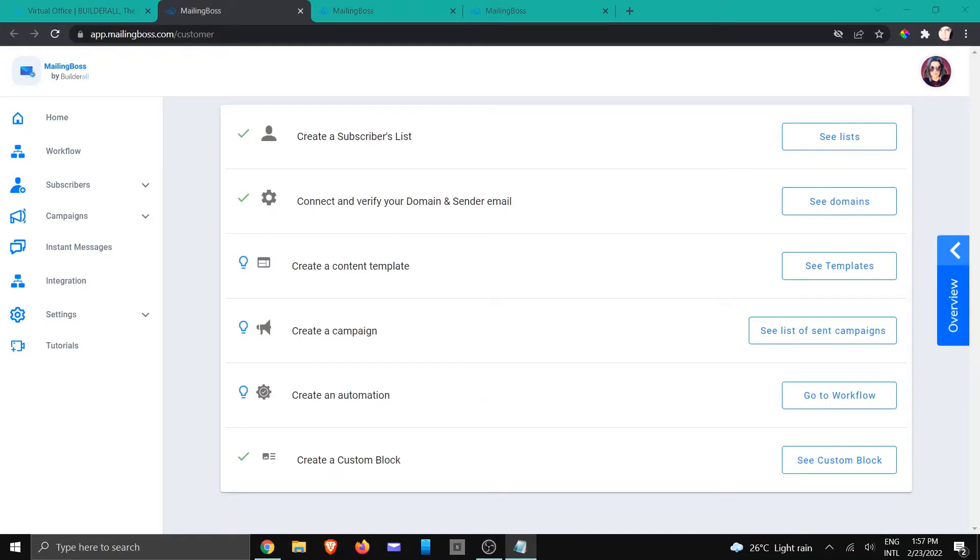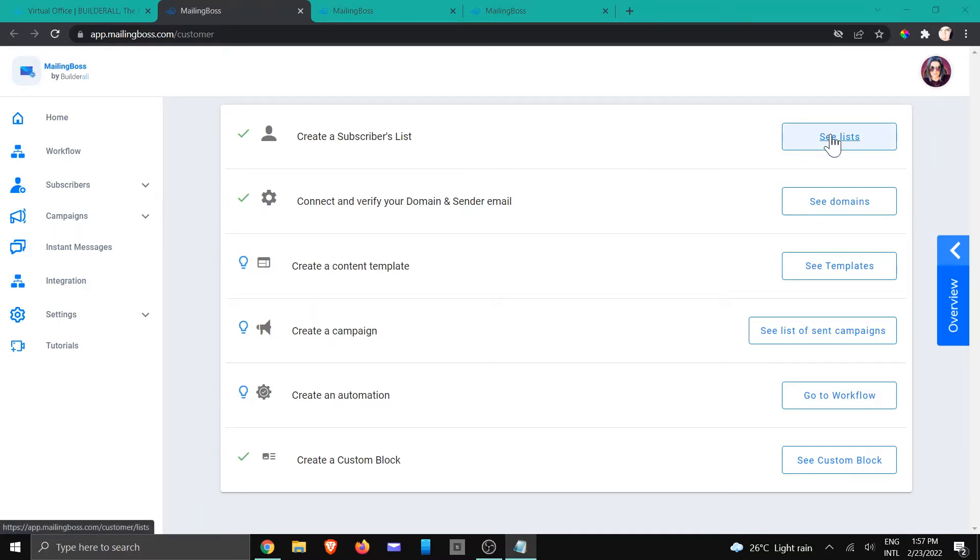Hi, this is Jackie with the Build It All team. In this tutorial, I'm going to talk about the list configuration. So we're going to click on see lists.